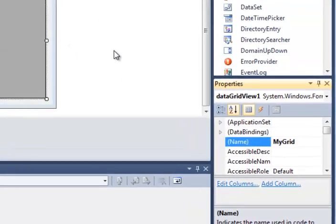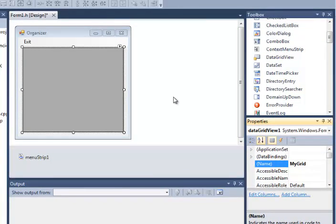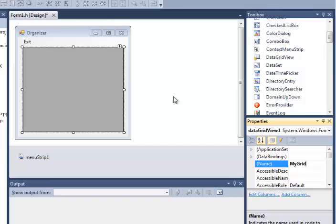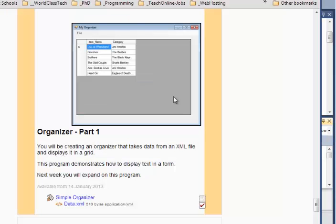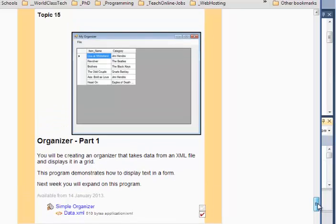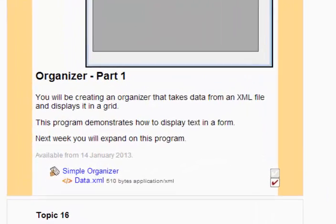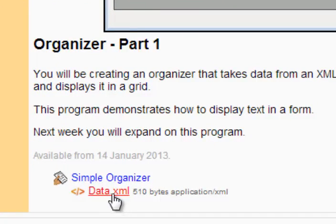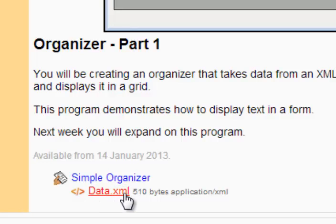The next part of this assignment is to create an XML file. I've actually created the basic file for you and you can download it from the Moodle site. Let's go there. Here's the course homepage of our Moodle course and you can see for this week, topic 15 week, you can see right underneath our organizer assignment, you can see a file called data.xml. Go ahead and click that.